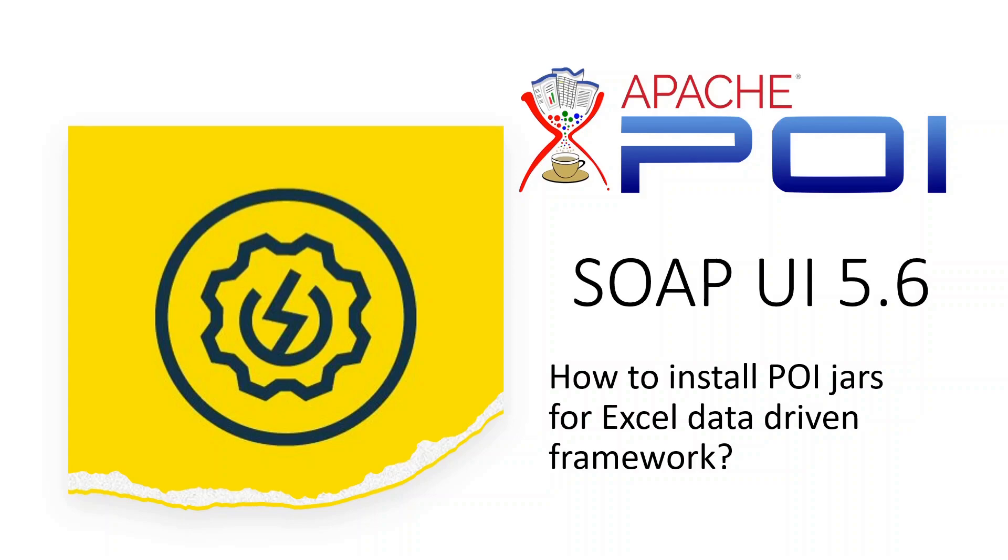Hi, this video is about installing Apache POI jars inside SOAP UI 5.6 in order to set up Excel data-driven testing.